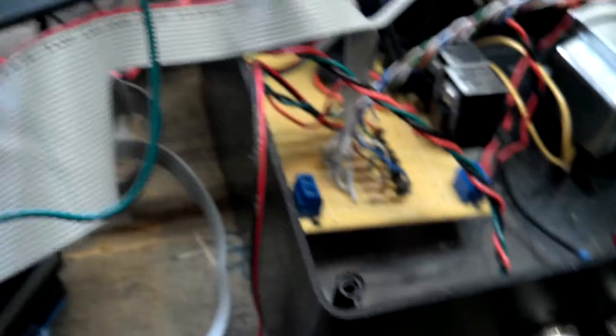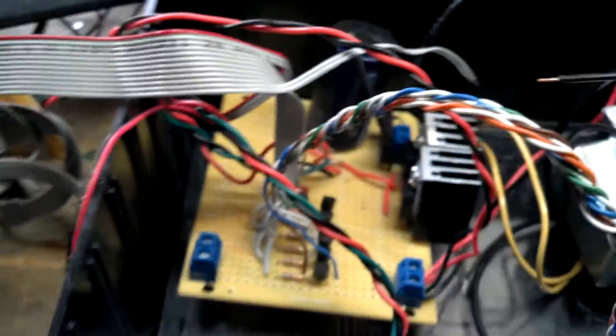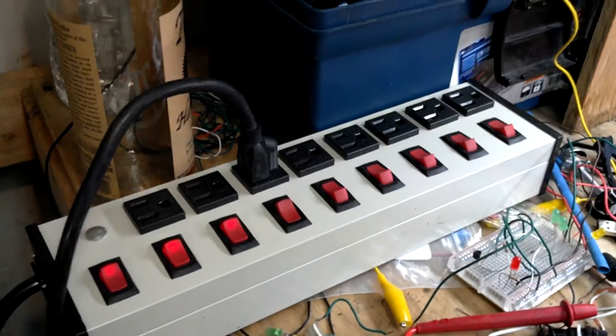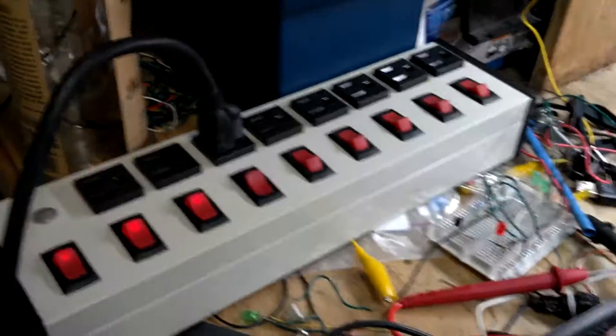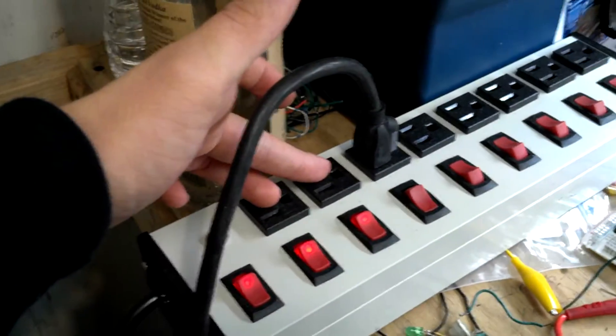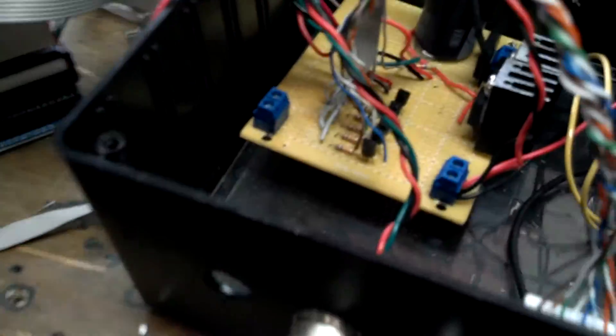The reason there's a 12 volt regulator in there is because the relays in this module that I modified require 12 volt, but the two solid state relays for these require 5 volt, along with the rest of the electronics.